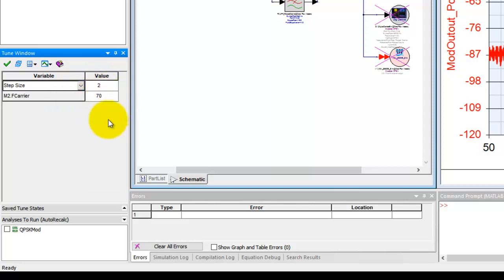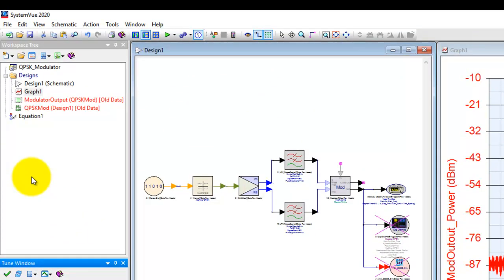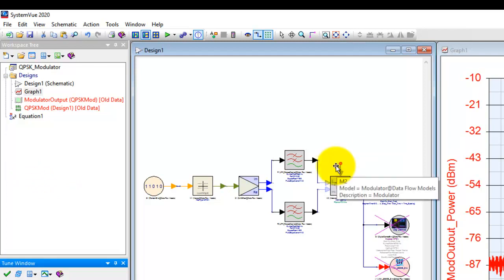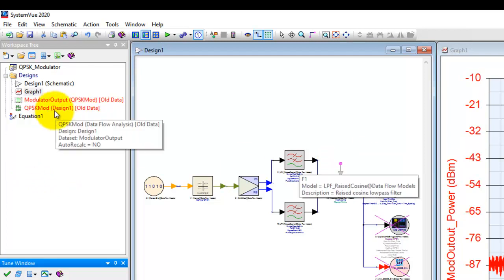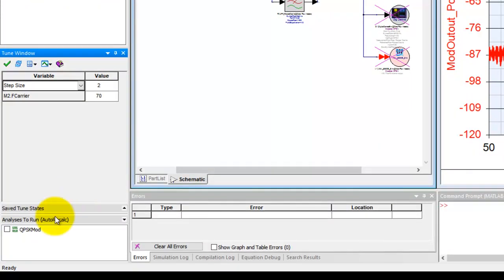One thing additionally you need to select is when we have to change this value, one of the simulator here has to run so that we can see the impact of the variation of the component parameter. In this case, right now I only have one simulator, which is this QPSK mod and that is appearing at the bottom here.